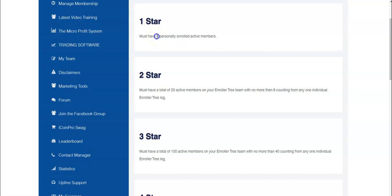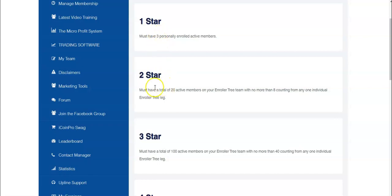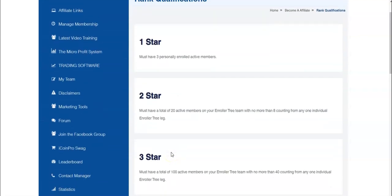Right when I started in this program, I was able to get three people in a month and rank advance and be a one star every single month. And the people that rebuild count as well. And then you just have to get one more person per month. The two star is only 20 people. The three star is only 100 people. So it's really not that much to rank advance and earn in additional levels.